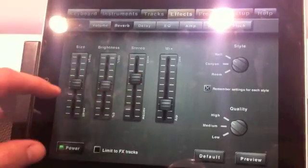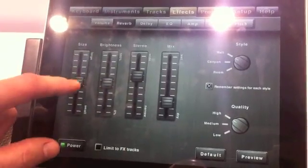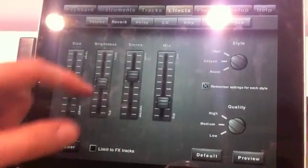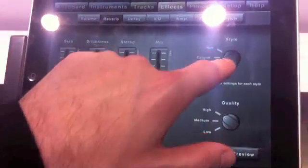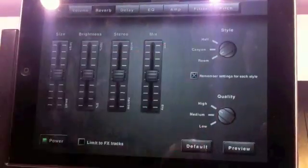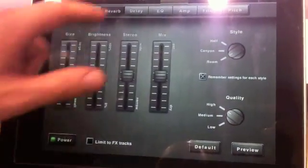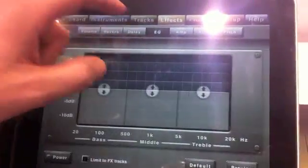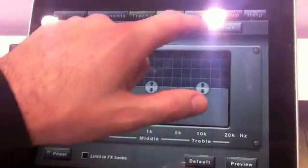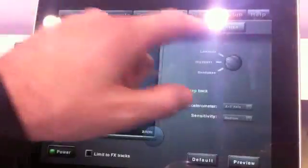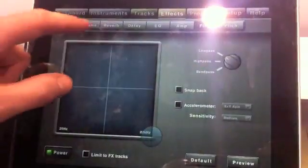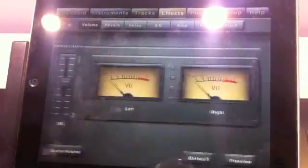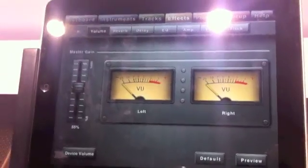So you can go ahead and have stereo width effects, hall sizes. You can do a hall, a canyon, or a room with reverb. You've got delays, EQs, filters. You can do pitch adjustment as well. Neat.